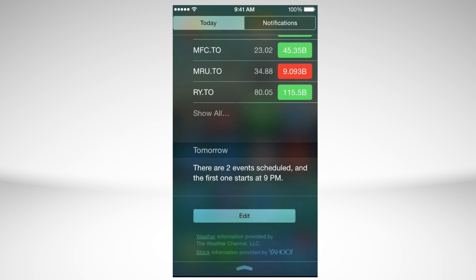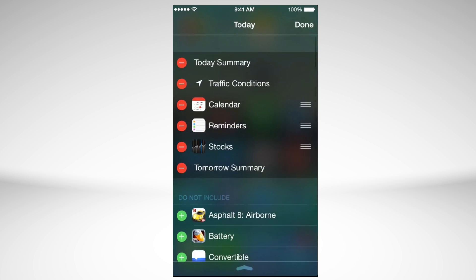So how to add widgets, I'll just go over that. All you have to do is swipe all the way down and you're going to see Edit. Just tap on Edit.